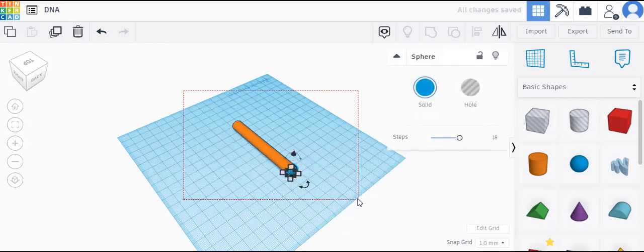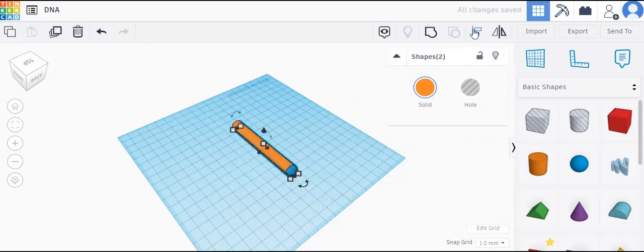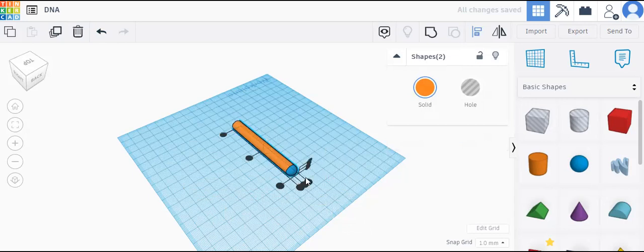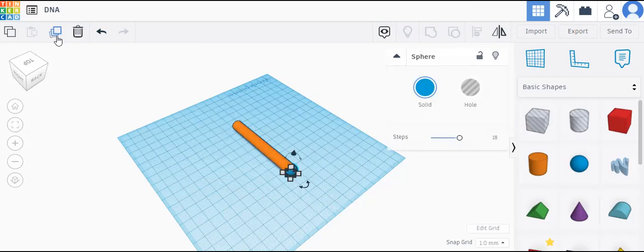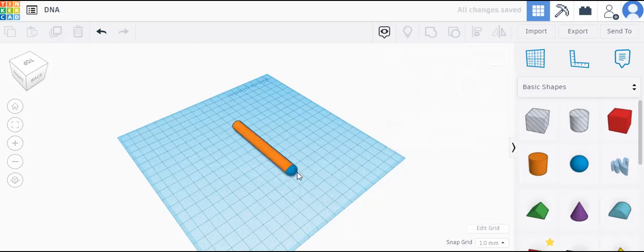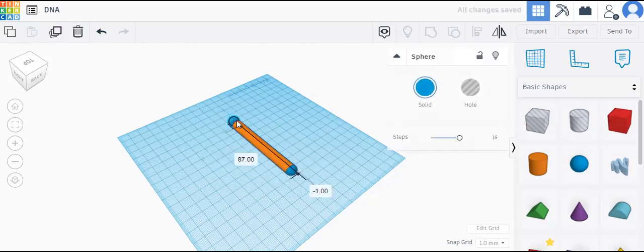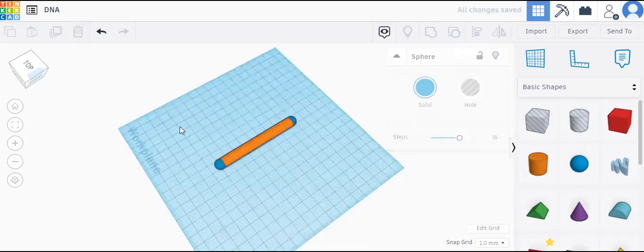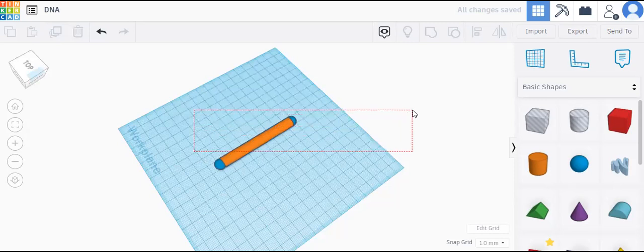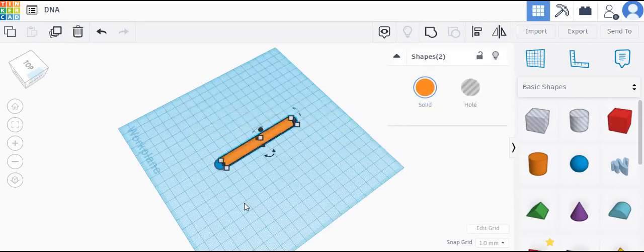Now align. Take this one and duplicate. Keep this one in the opposite side. Now align.